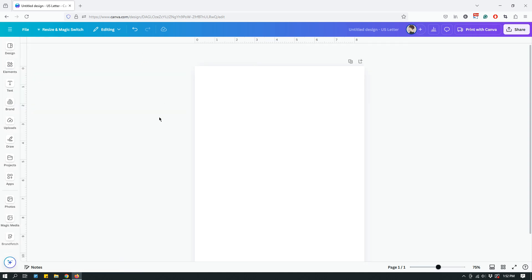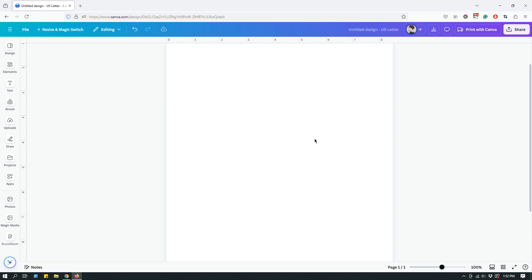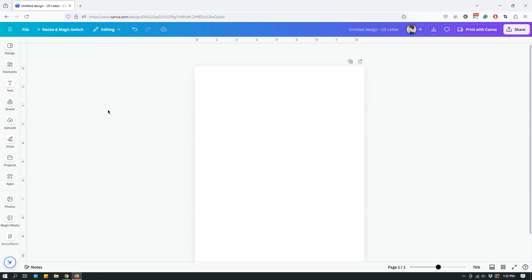Let's get rid of the left panel so we have more room to work with. Rulers can help you visualize how you're designing things — where you're adding elements compared to your page and the size of the page.